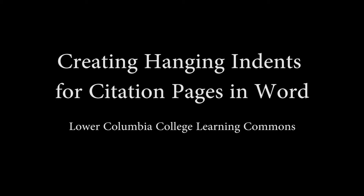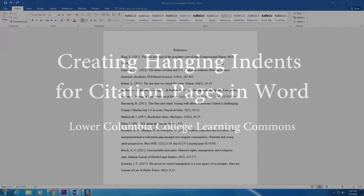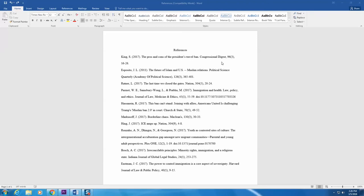Creating hanging indents for citation pages in Word. Both APA and MLA citation styles require a half-inch hanging indent after the first line of each individual item in a bibliography. There are two ways that you can do this in Word.